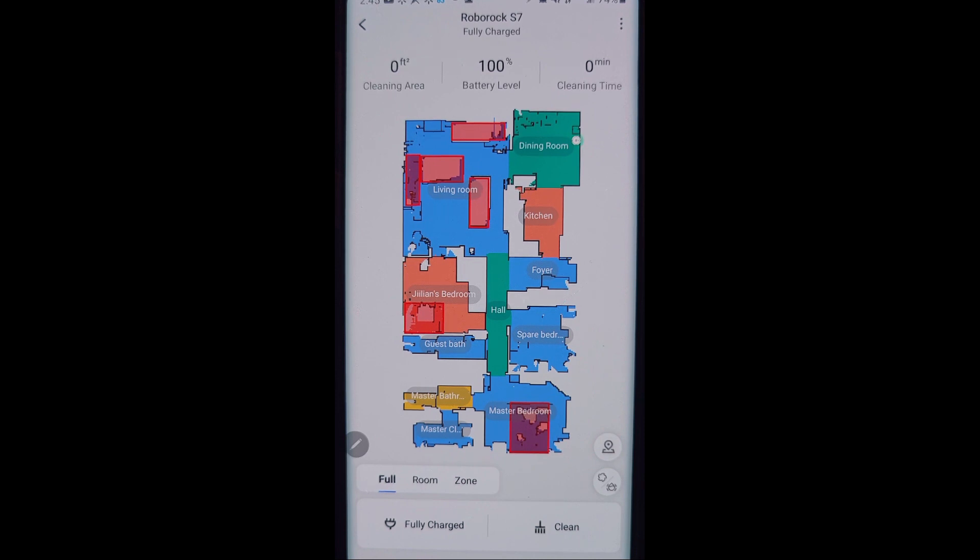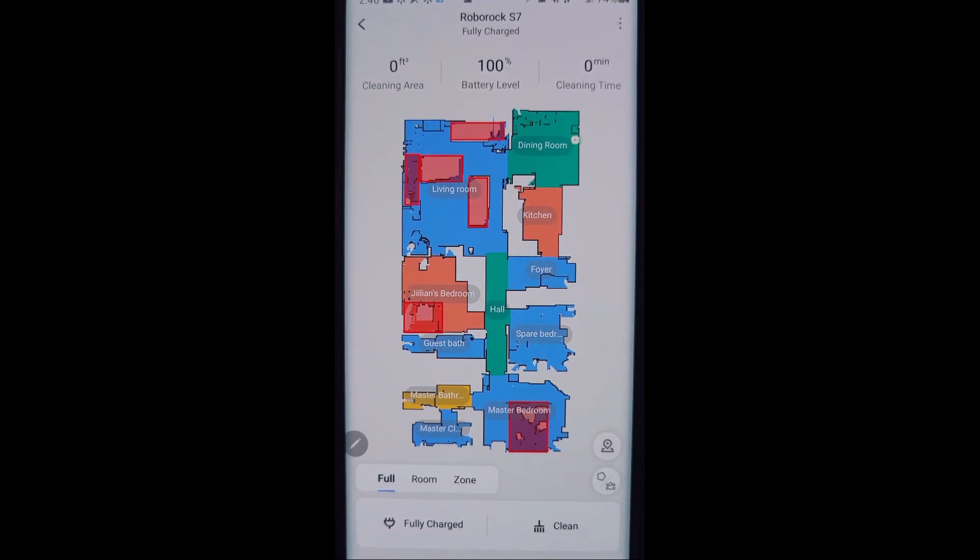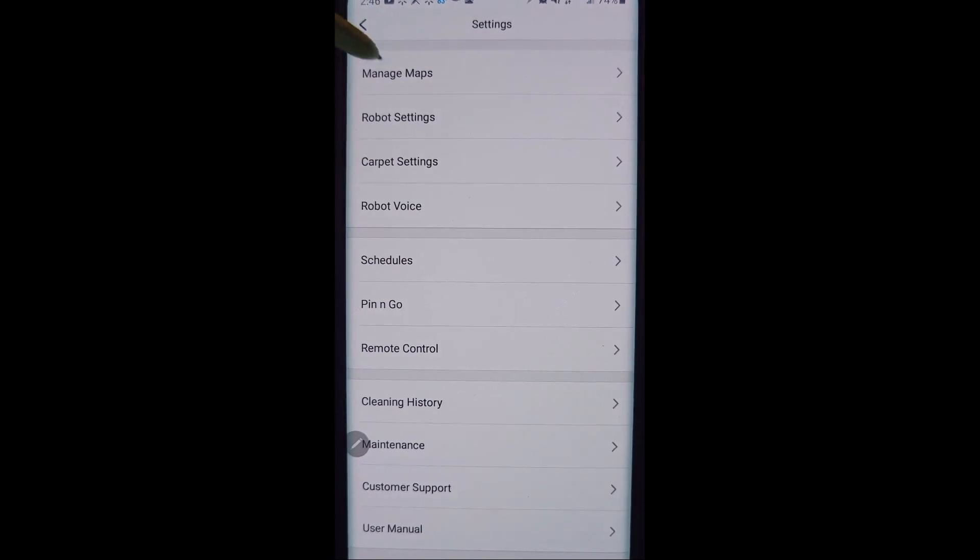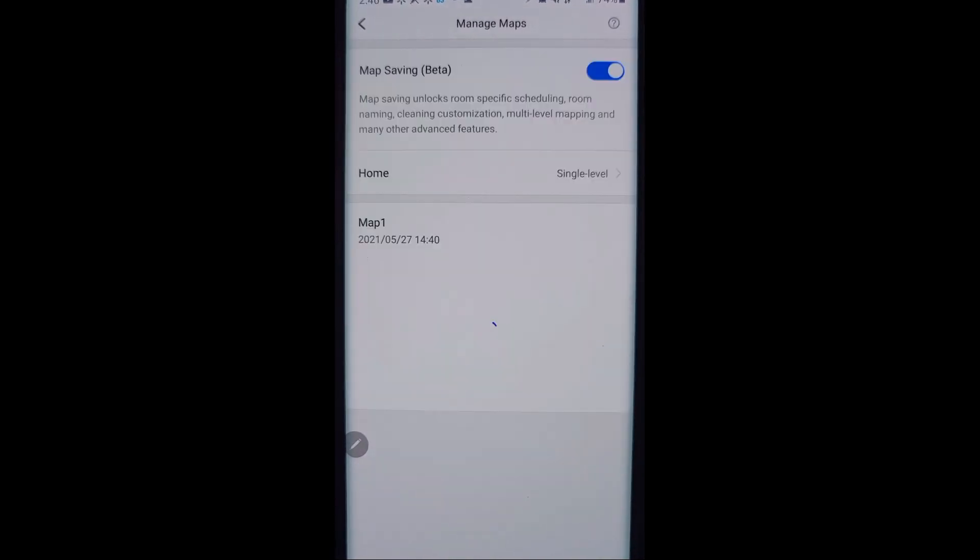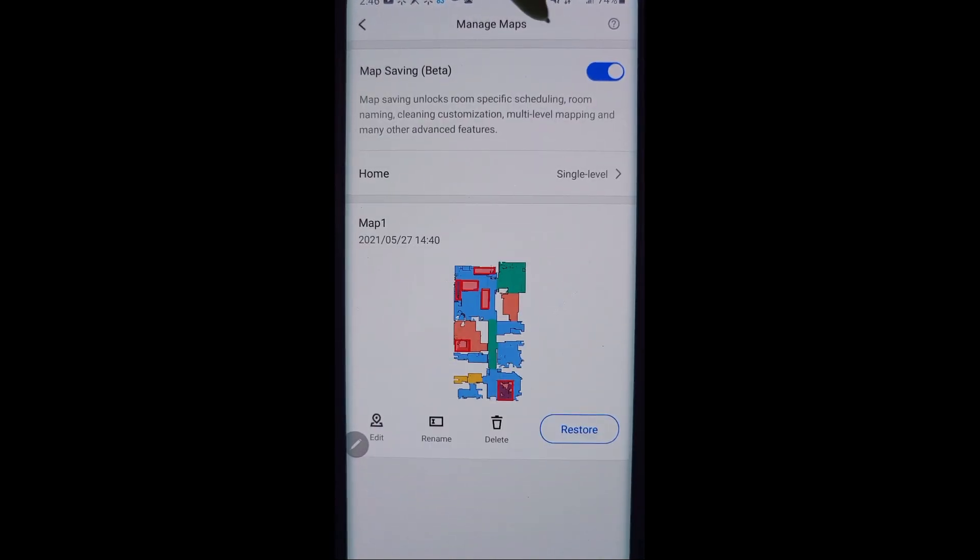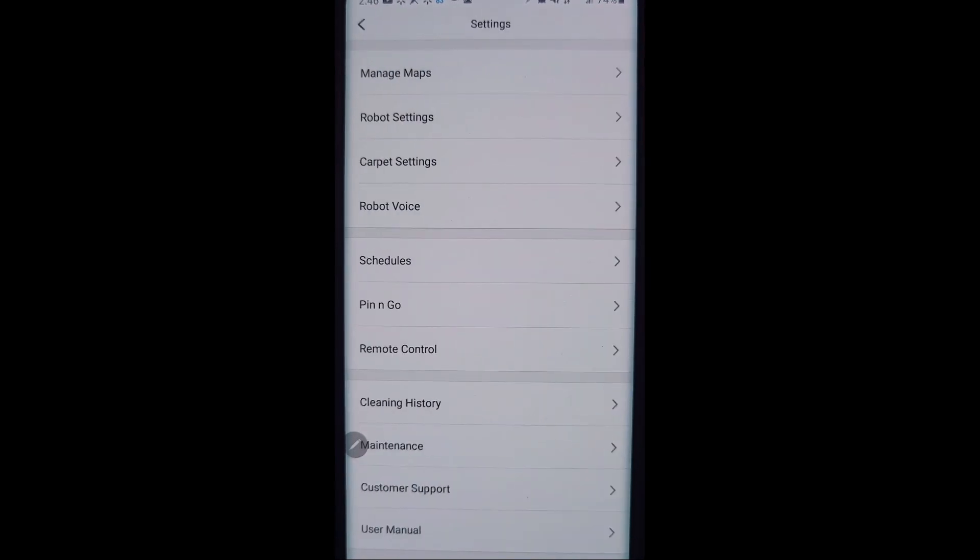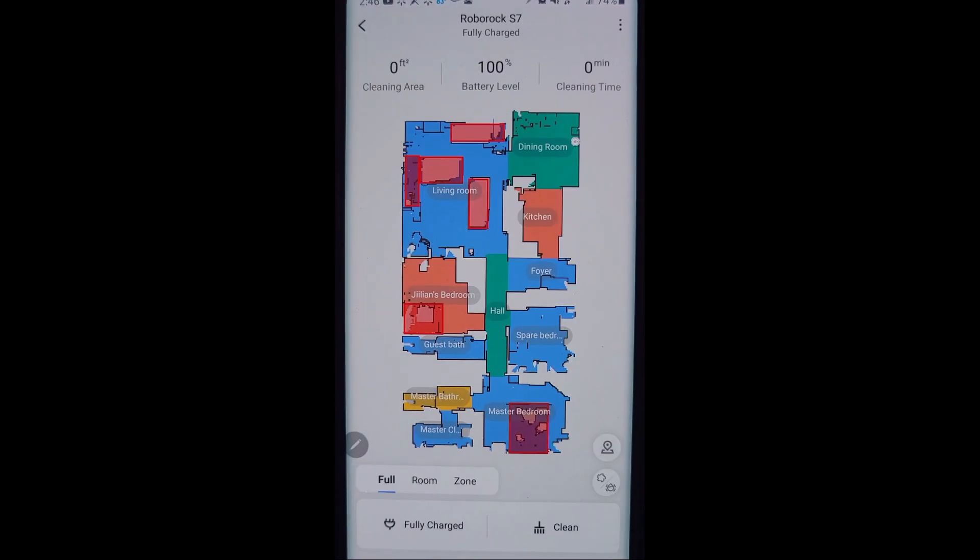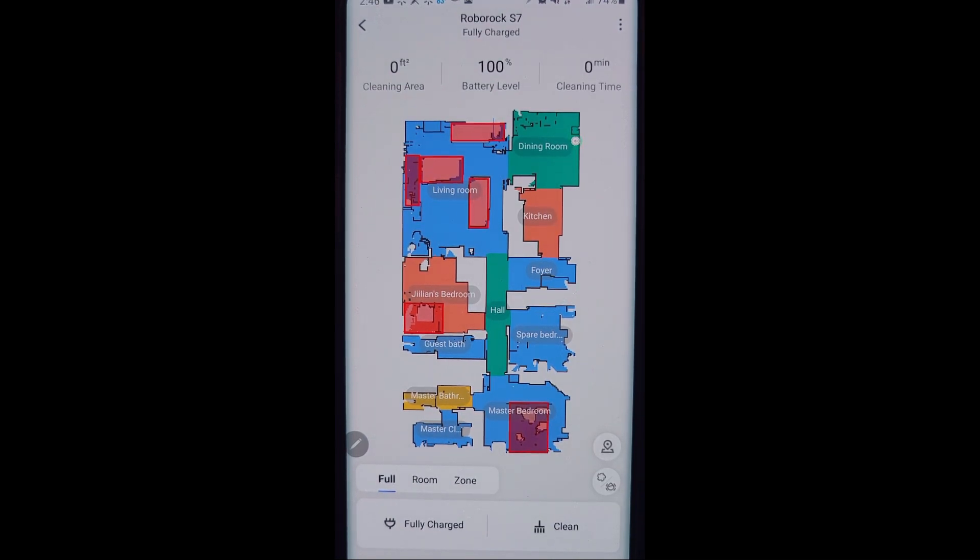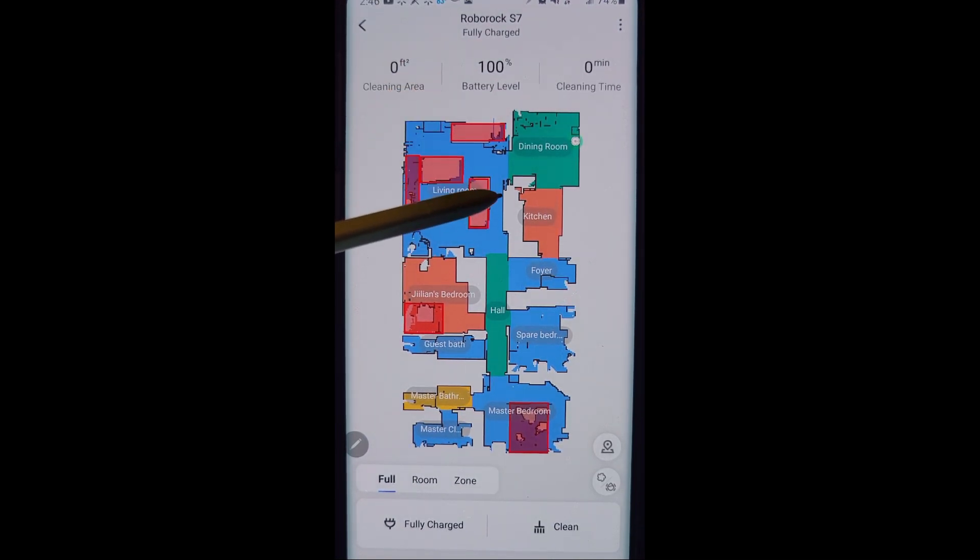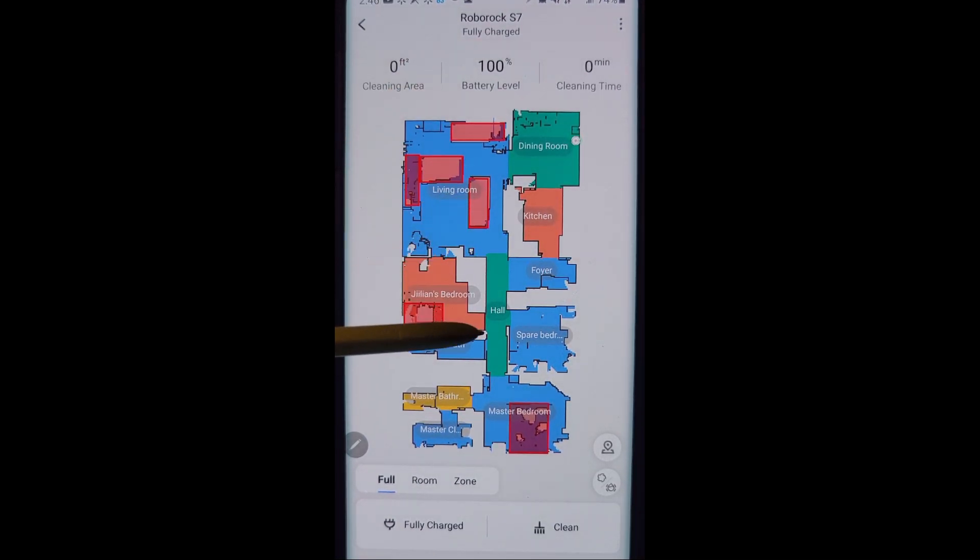Once it is finished cleaning, either before or after, you can do it before if you want, go into manage maps and make sure you click on map saving beta. That's what's going to allow you to divide these rooms up. Once it is finished, if that has been turned on prior, it will go ahead and try to do its best to divide up these rooms.